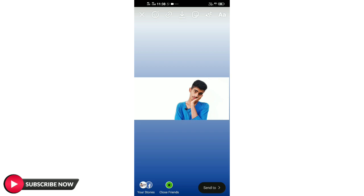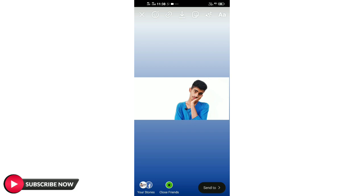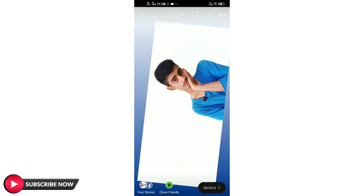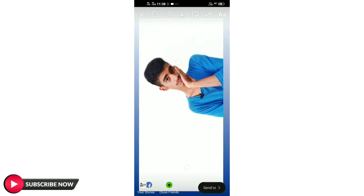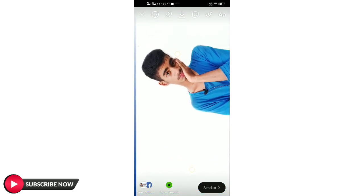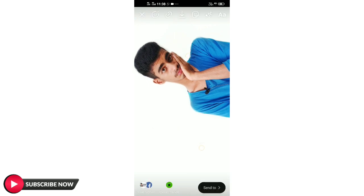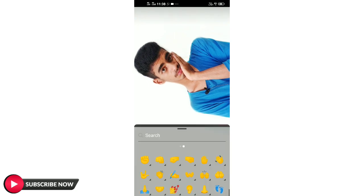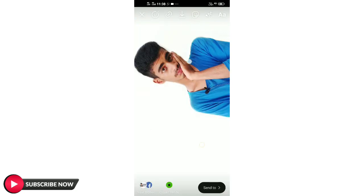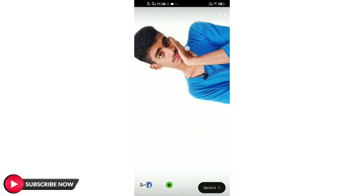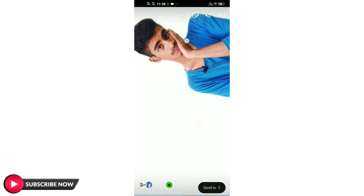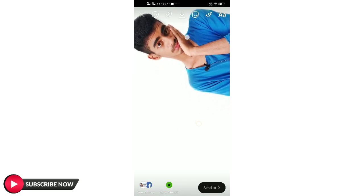We are rotating and just checking our camera. Now I have selected a photo, so I have a photo with the background and a photo on the right side.